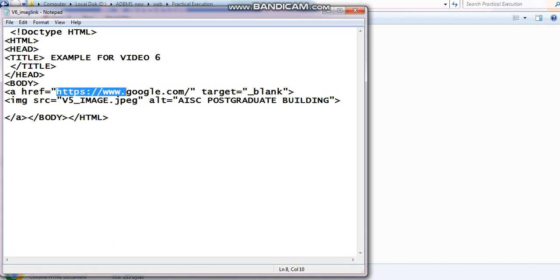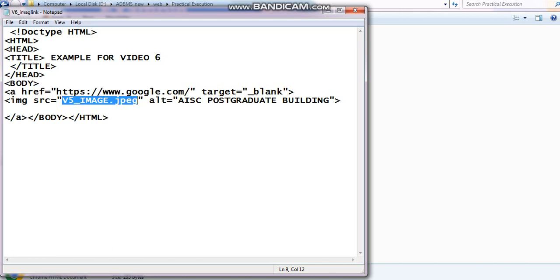Here I can see, I have given www.google.com. Target is equals to blank. Image SRC is equals to, I have taken this image. After clicking on this image, it is going to redirect me to google.com.